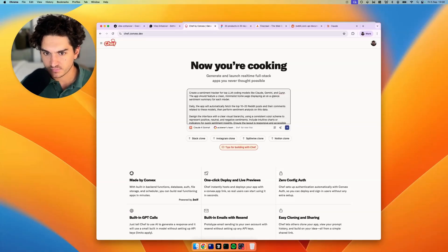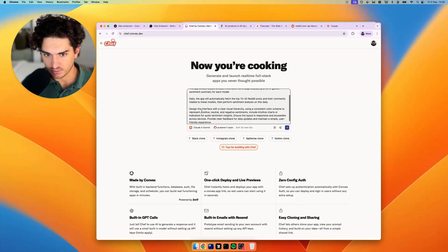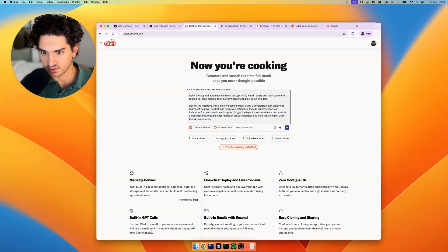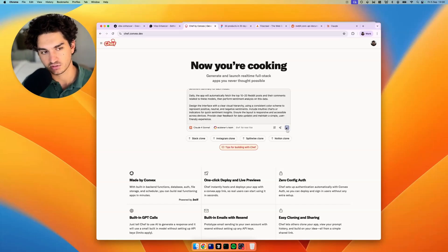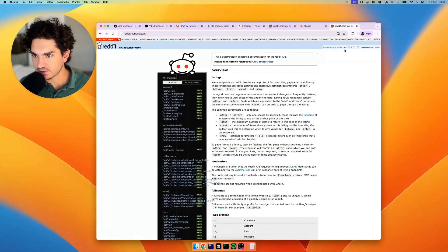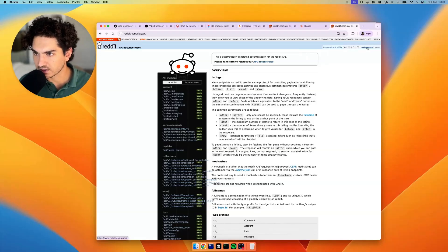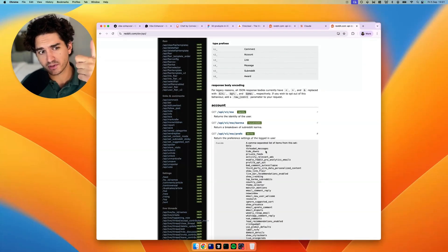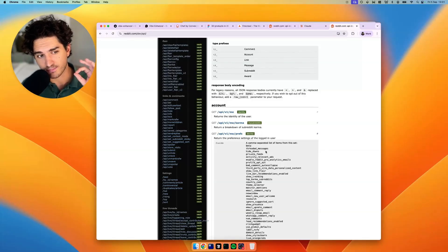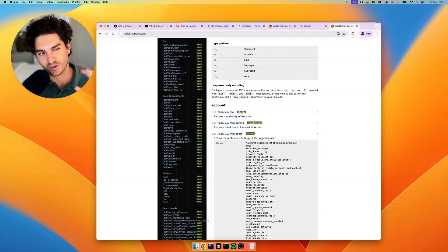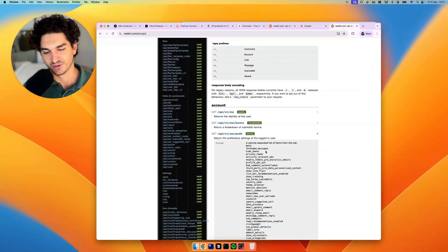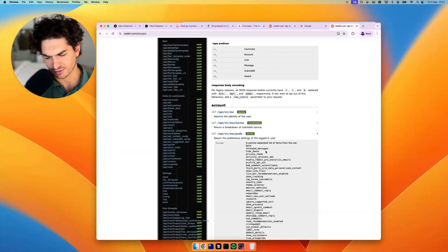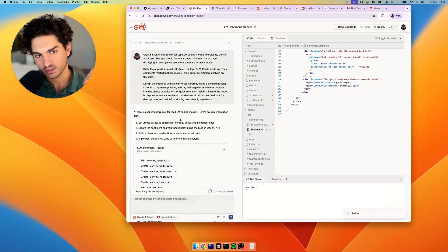Create a sentiment tracker app should feature a clean minimalist homepage. Daily, the app will fetch top 20 Reddit posts and their comments. Design the interface with clear visual hierarchy. Let's whip it up, convex. You know what to do. Meanwhile, let's have a look at the API. I did sign up for this because there was a Reddit hackathon that I never actually submitted for. By the way, we've got a couple of hackathons next week. There's a Figma Make hackathon, which is an online one. And I'm doing an in-person hackathon in London. And it is a cursor hackathon. So that's going to be fun.